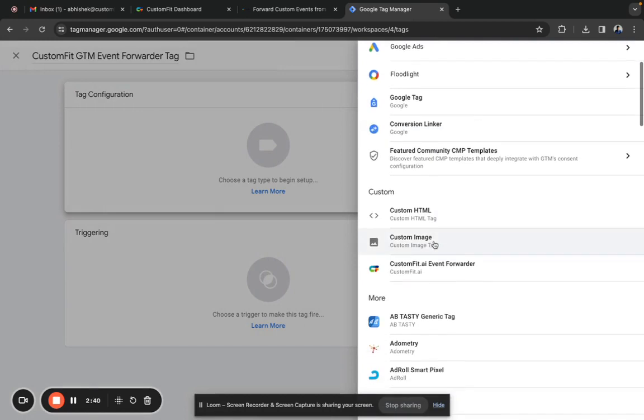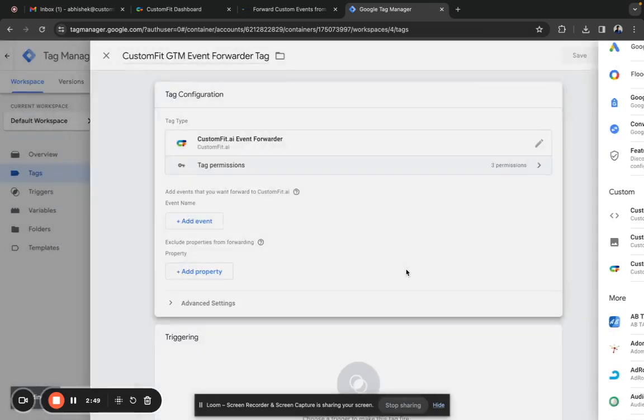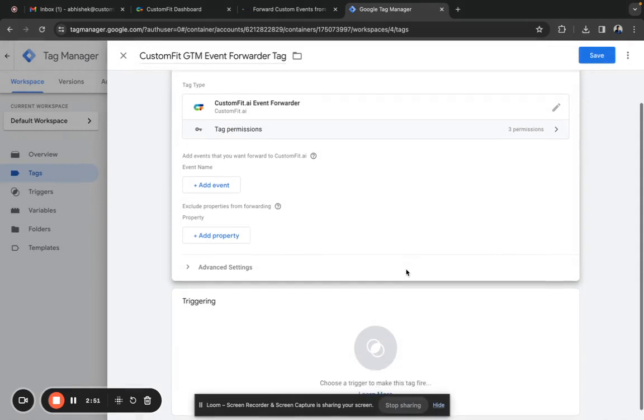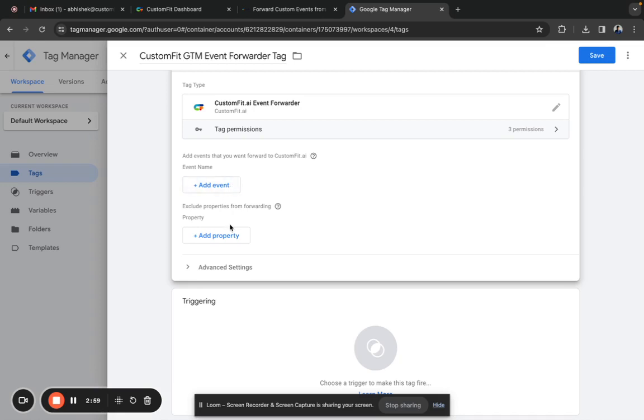Since you've imported the CustomFit event forwarder template, you can see this option under the custom section. Select CustomFit.ai Event Forwarder. Here we have two options: one is to add events you want to send to CustomFit, and the second is to exclude specific properties from being sent to CustomFit if needed.